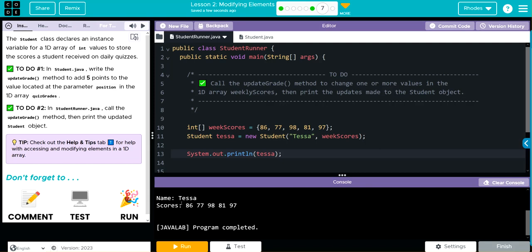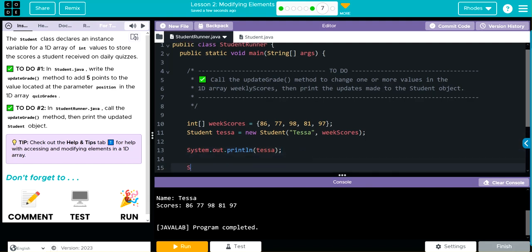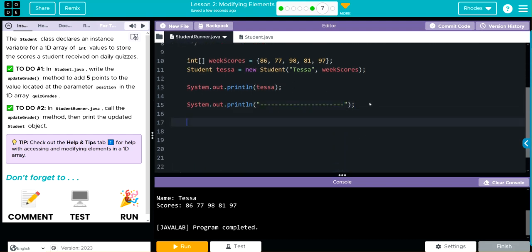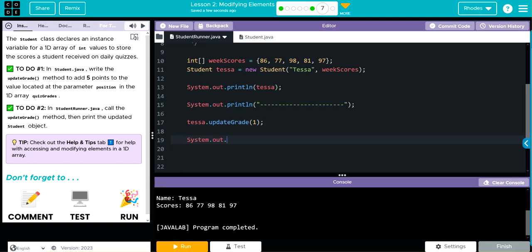You can see it says name Tessa, scores 86, 77, 98, 81, 97. I was wrong — it doesn't go to each line. Let's give ourselves a little room with some dashes to separate the code. Our object we instantiated above is Tessa, so from the Tessa object we're going to call the updateGrade method with parentheses and a semicolon. We want to update position 1, so we say position 1. Then we print the object again with System.out.println(tessa).